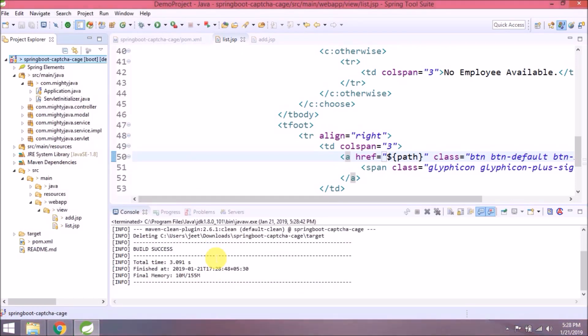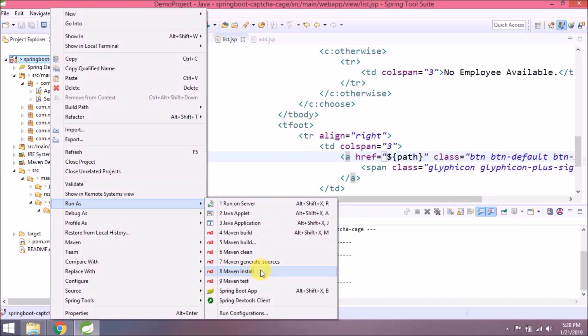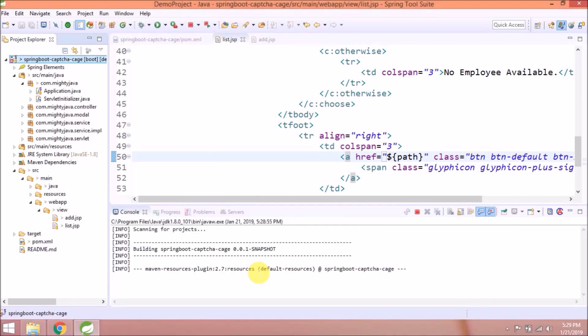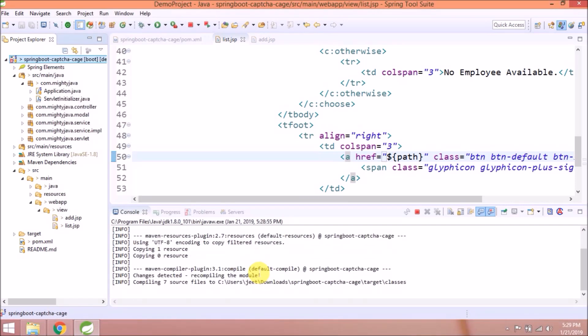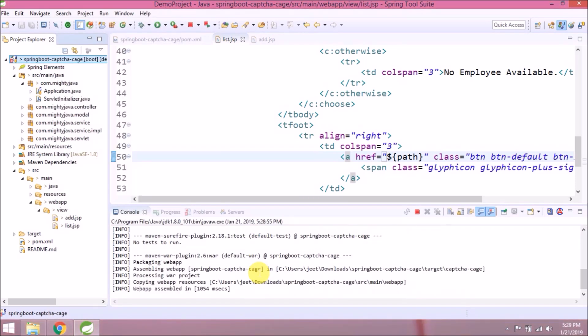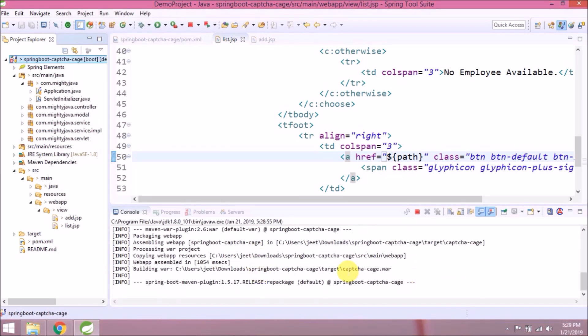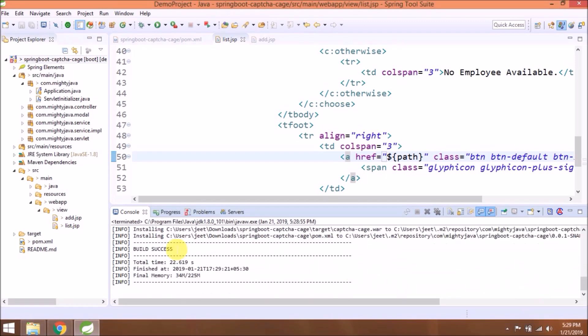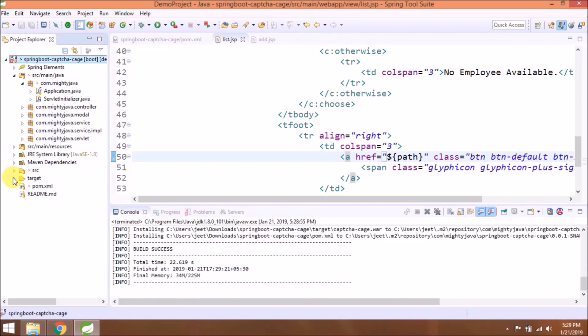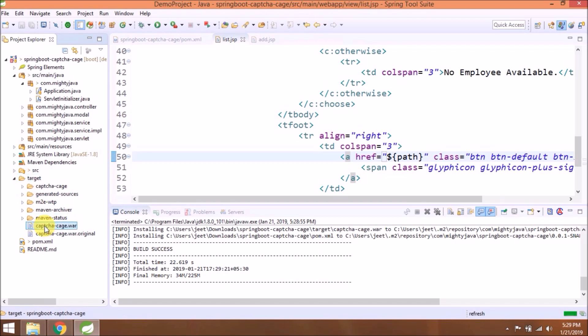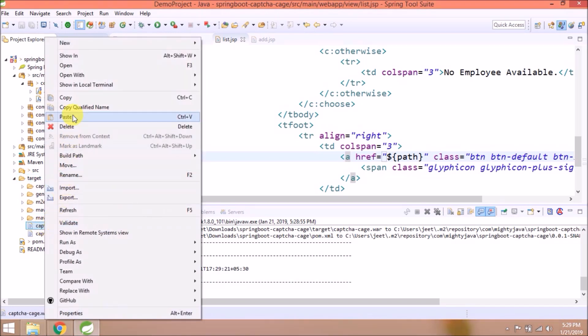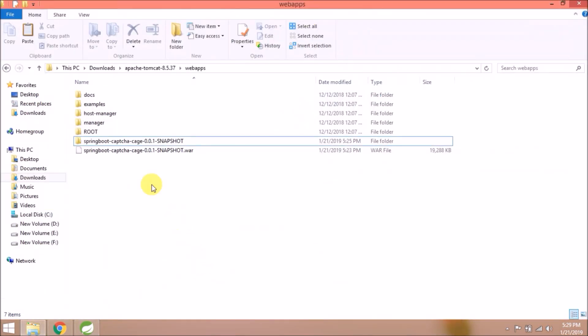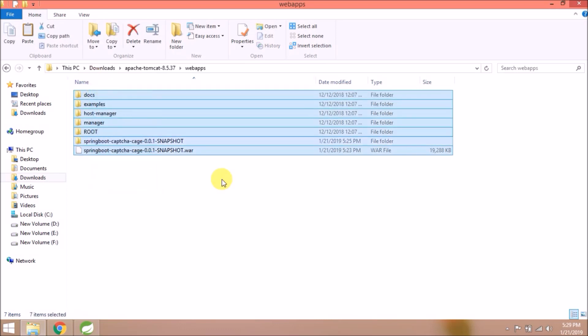Let's execute Maven clean install command. Cleaned successfully. See, now the WAR file also changed. Let's check. The WAR file is created.